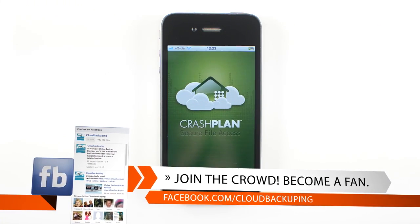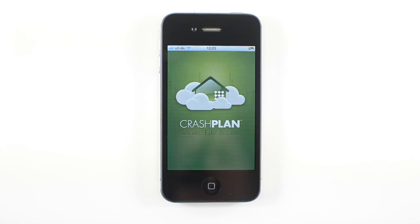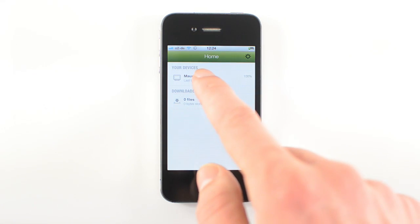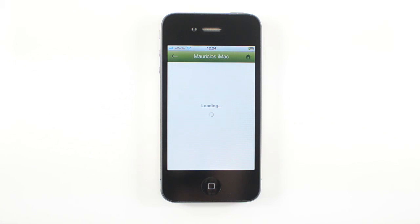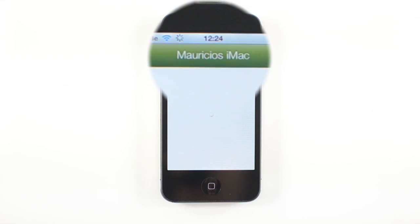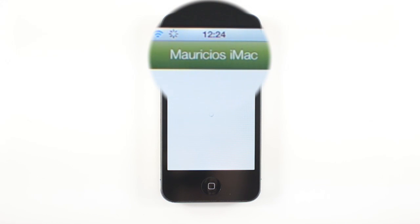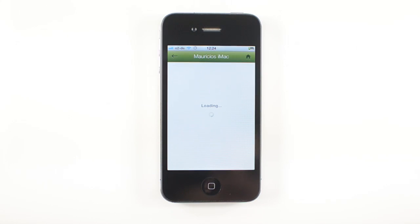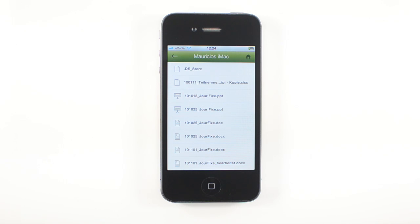So after downloading the CrashPlan software, just tap on the icon and log in with your credentials. And after having logged in, you can see your devices. So you can see here, this is my iMac where I have been backing up my files with. And after some initial loading time, you can see all the files that you've been backing up.